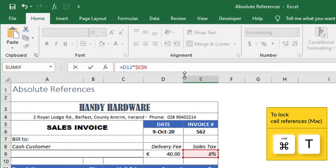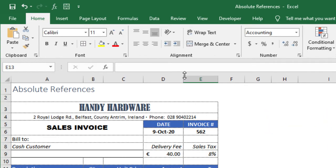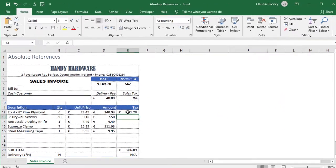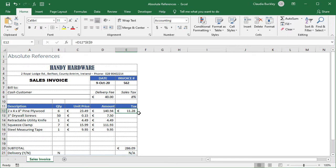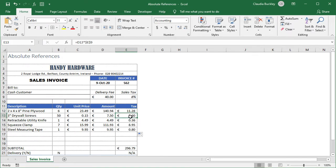So now that we've made the reference to E9 absolute, we can now copy to the cells below. And we notice that each row correctly uses cell E9 to calculate the sales tax for each item.